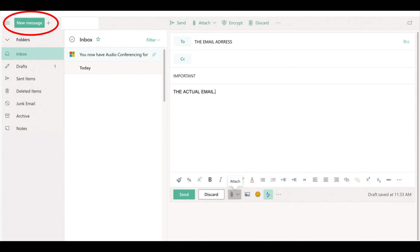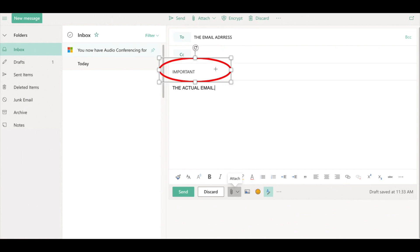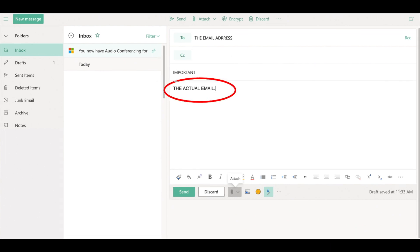If you would like to send an email to someone you click on the left panel where it says new message. You will input the person's email address where it says to. Then you must add a subject. For example on this one I typed important. Here in the body is where you type the actual email.